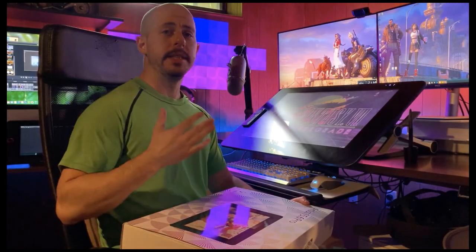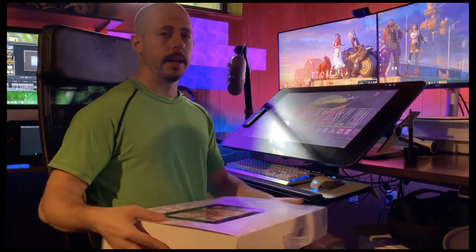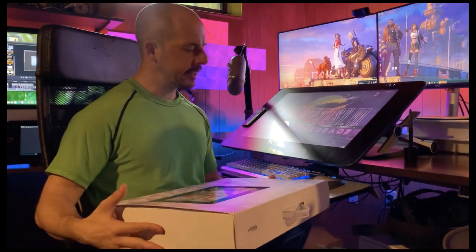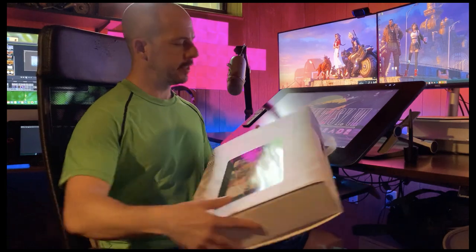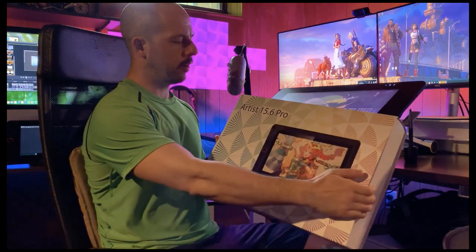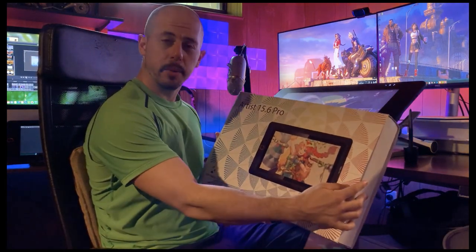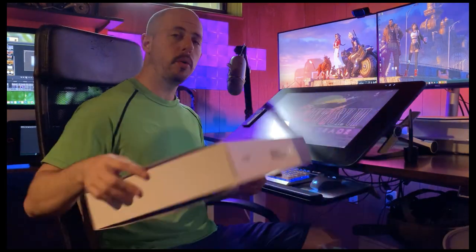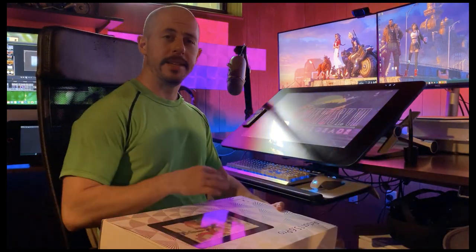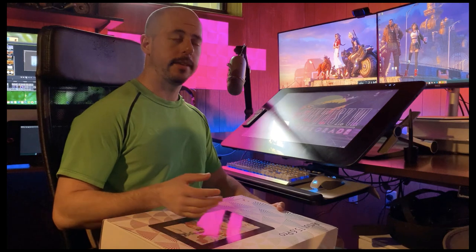Hey everybody, I'm Tyler Edlund and welcome back to another episode. In this one, XP-Pen was kind enough to send over the Artist 15.6 Pro, so I'm going to be demoing this.